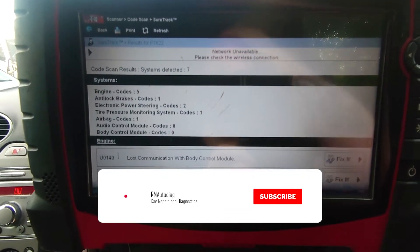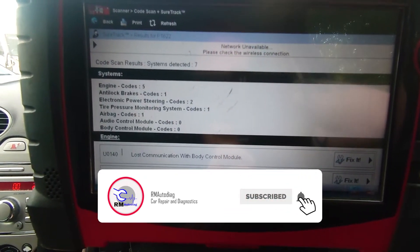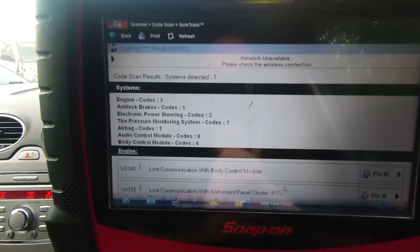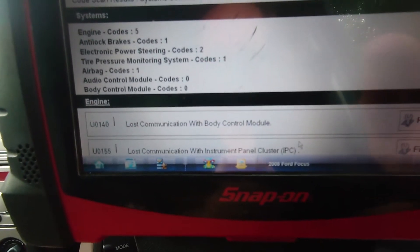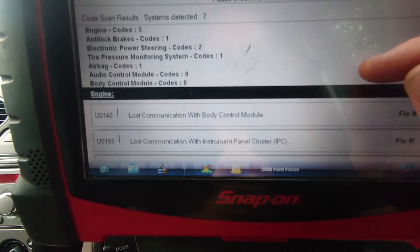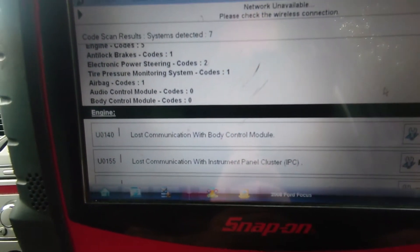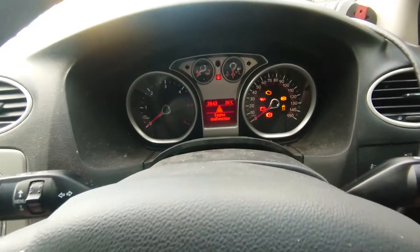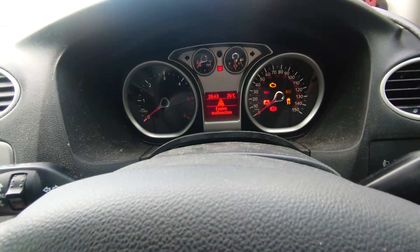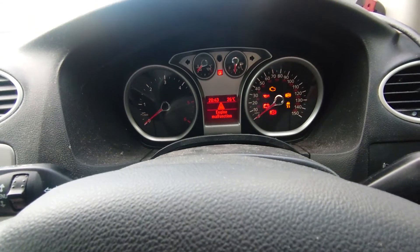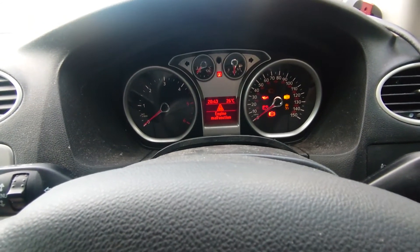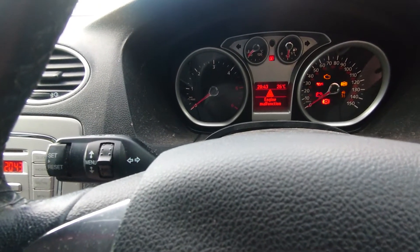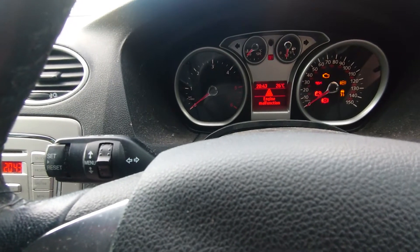I've got the car plugged in, I've done a code scan on it and we've got a good few codes in here. The symptoms are: it has started, it's got all the lights on — engine management, oil light, ABS, traction control, battery light, engine malfunction in the middle there, and there's no rev counter working either.